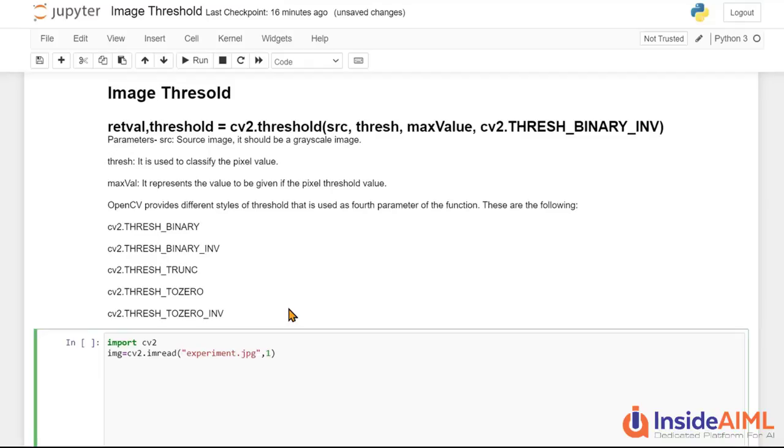After that we will simply use our function. So we take the variable retval, comma threshold. Well, one thing to say to you, everything is all about math. So all the functions you are seeing, they are actually applying math in that and they are trying to calculate the particular stuff out of our image and then everything is happening.